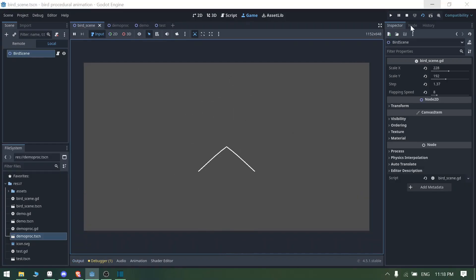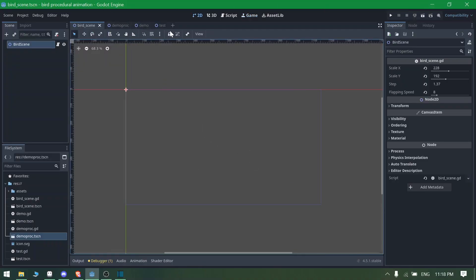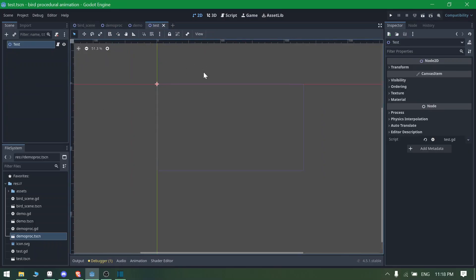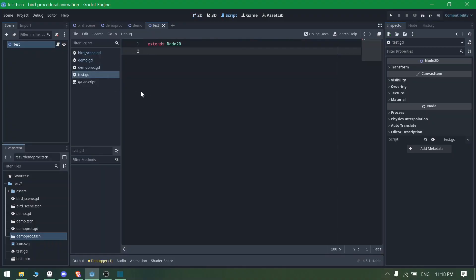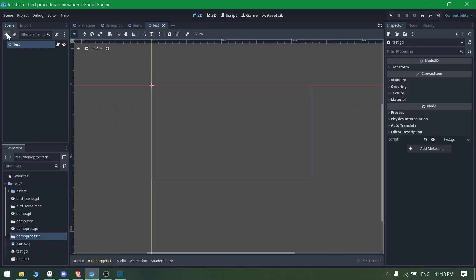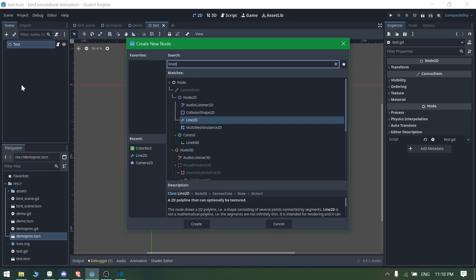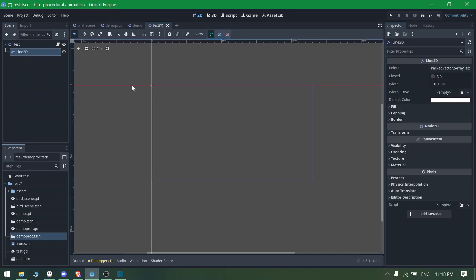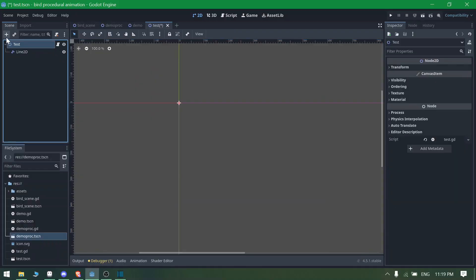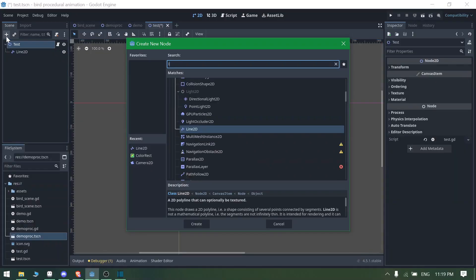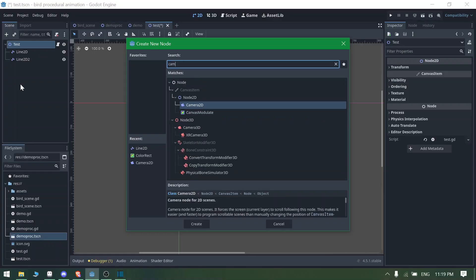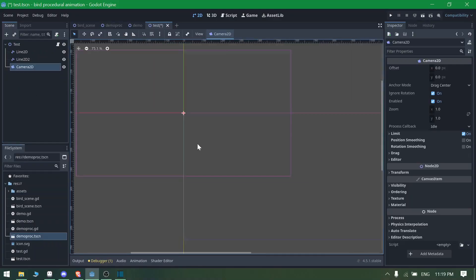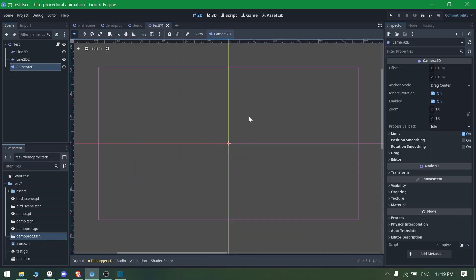Let's get started by creating a new test scene. I already have my test scene ready with a node and a simple script. To create the bird I'm going to use Line2D nodes. We need a couple of things: two Line2D nodes and a camera so we can see the bird centered in the viewport.